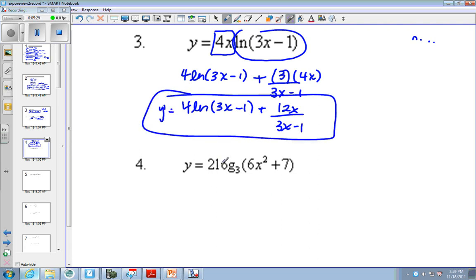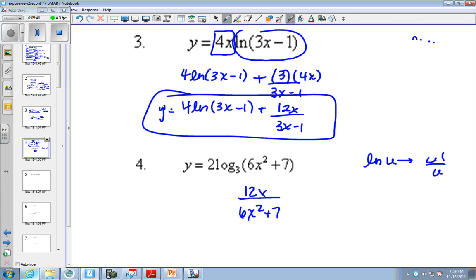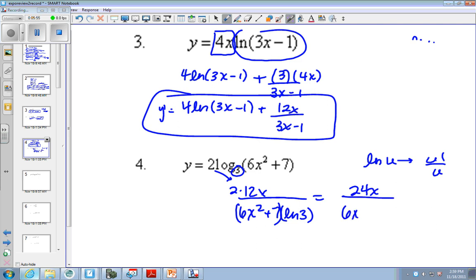Here we have to see that this is a different base. So we take the derivative in the same exact way we would with the natural log of u — the derivative of the stuff over the stuff. So 12x over 6x squared plus 7. This 2 just kind of hangs out. And then because there's this base here, we put the natural log of 3 in the bottom. So now I can multiply 2 times 12 and get 24x. You cannot mess with this 3 — it's not 3, it's the natural log of 3. So don't mess with the argument.